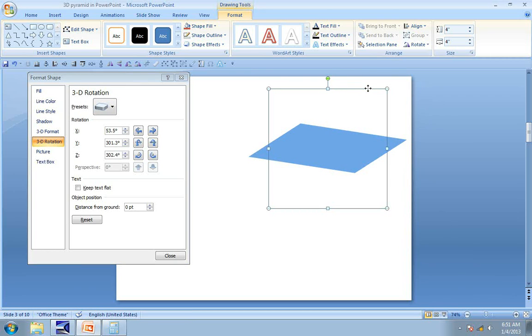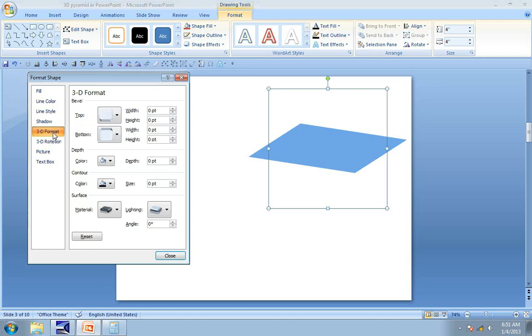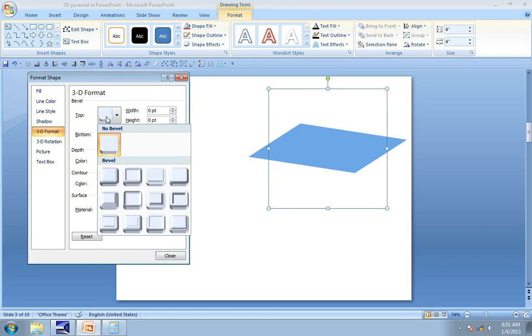The next step is to apply bevel. So we go to 3D Format, go to Top Bevel and apply this bevel called Angle, because this is the only bevel that helps you create a perfect pyramid.